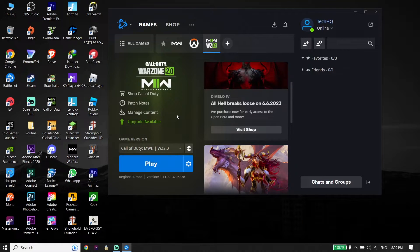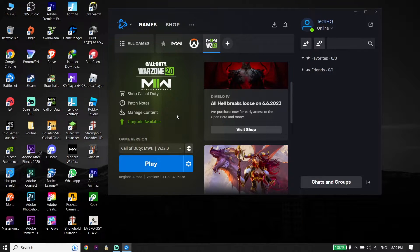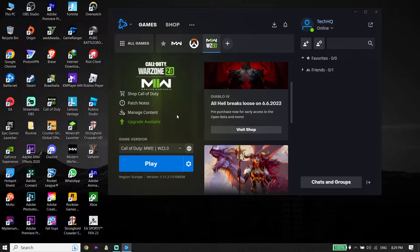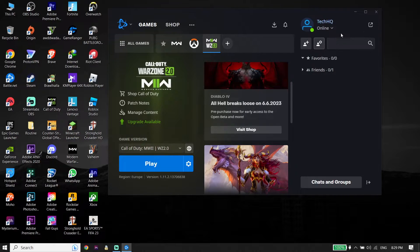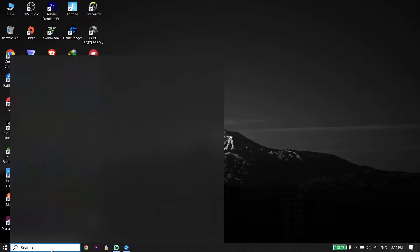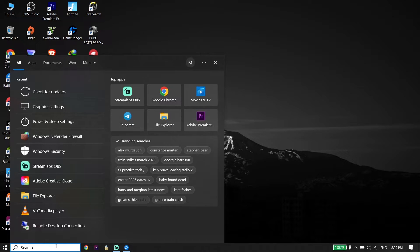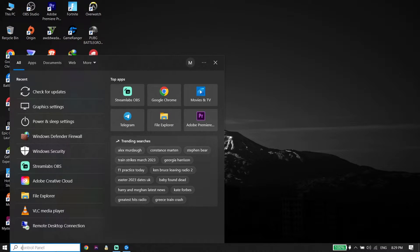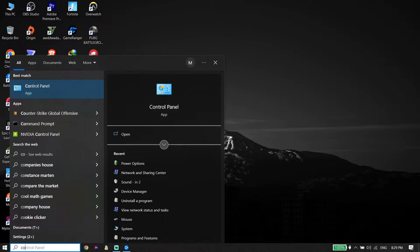Okay guys, to fix Call of Duty Warzone 2 or Call of Duty Modern Warfare 2 high ping or network lag, go ahead and type Control Panel right over here. For the first solution, open up Control Panel.